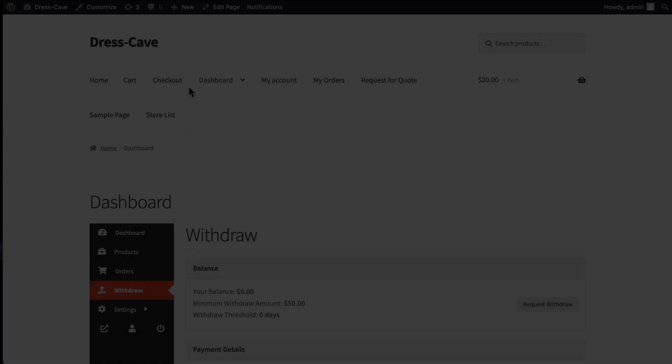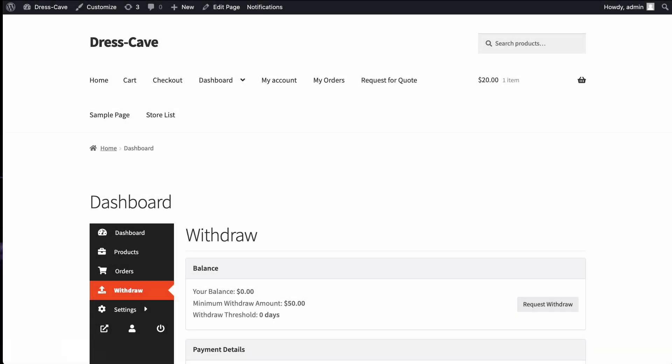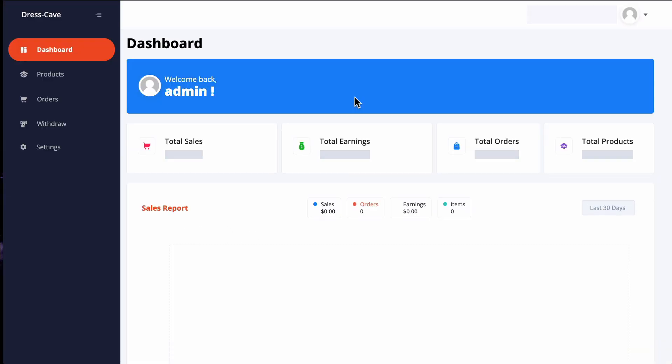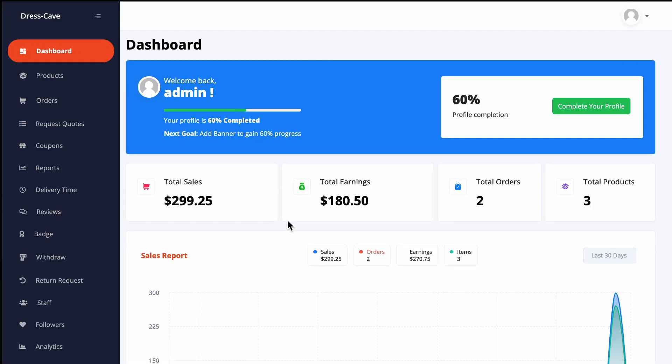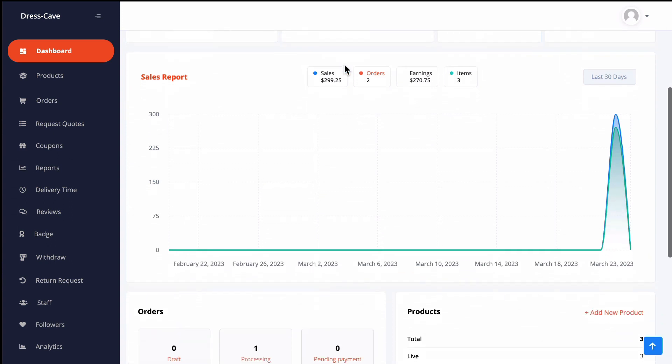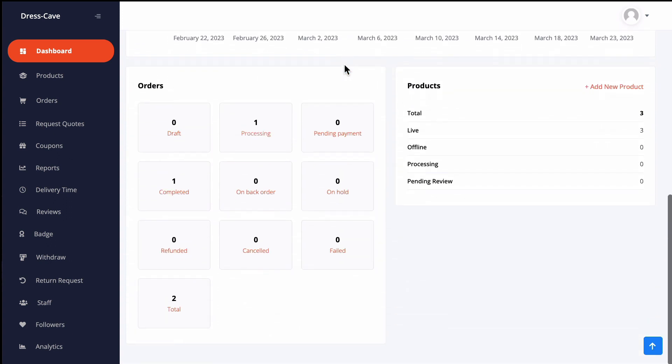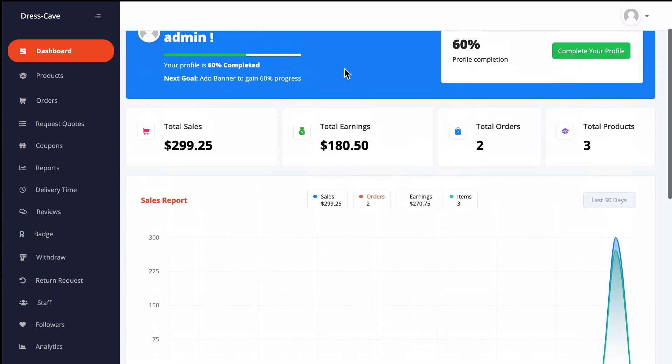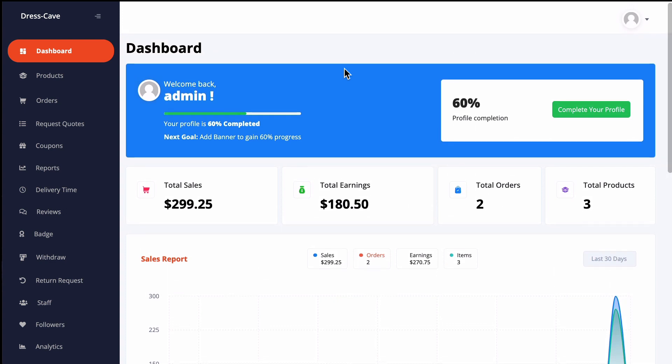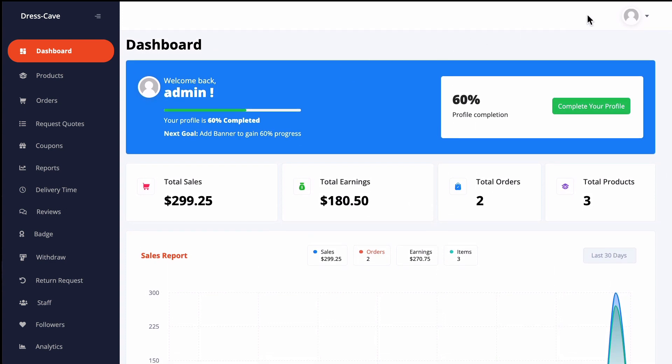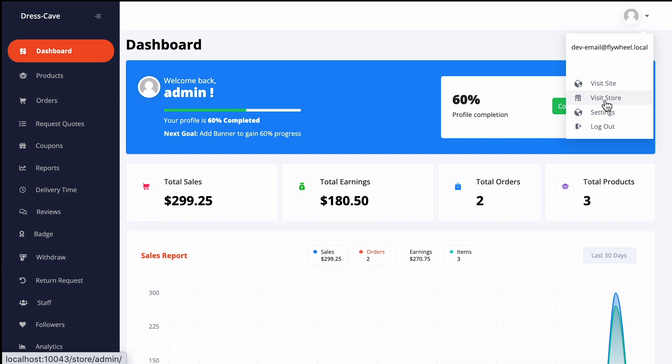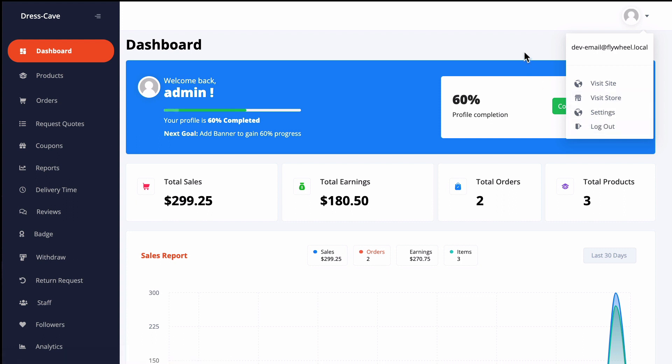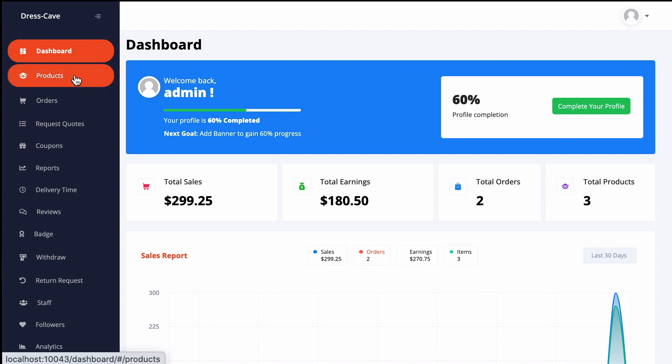Let's see how a vendor can see it. After installing the Dokkan vendor dashboard plugin, this is how the new vendor dashboard will look. You can see the newly designed store, visit the site settings, and log out from the profile section.